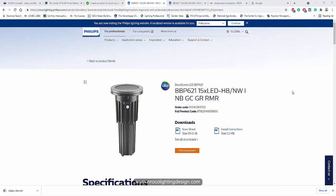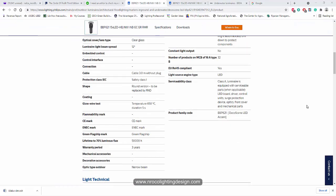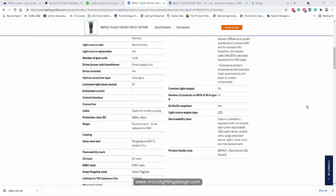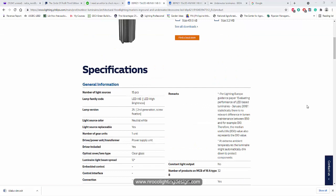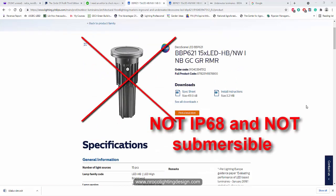So this is the Philips Uplight, which my client told me to use in their swimming pool. And the contractor said, yes, we can install it to your swimming pool. And I said, no, because that is not the correct fitting for a swimming pool. And why? Because it is not IP68, and it's not submersible.